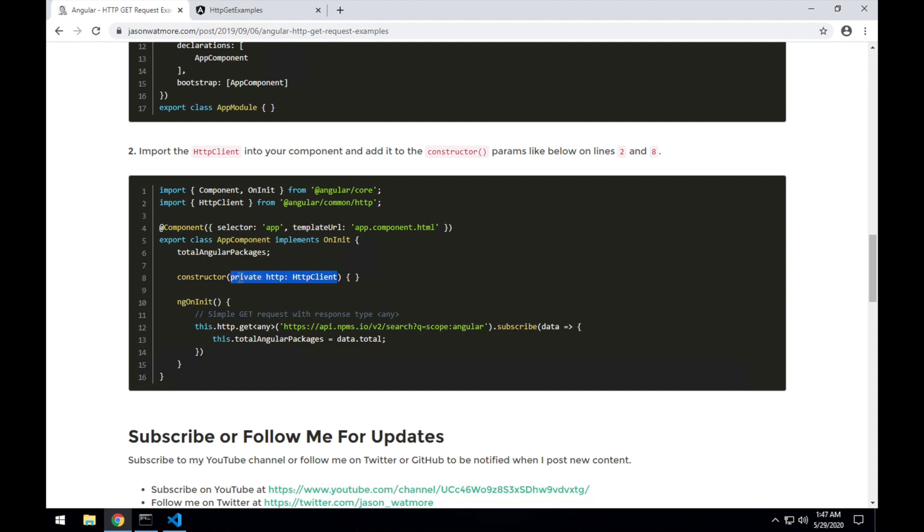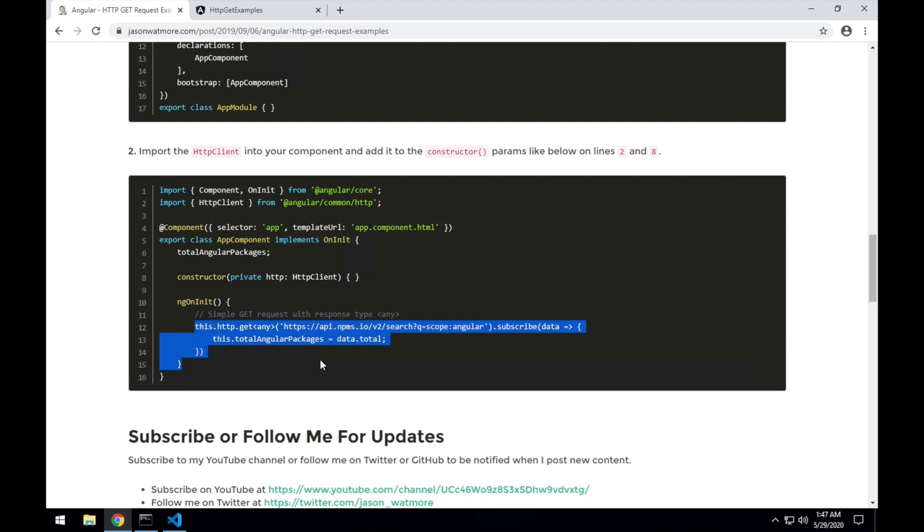and that will cause the Angular dependency injection system to inject an instance of the HTTP client into the component when it gets created. So any method of that component will then have access to the HTTP instance to be able to make requests like this one in the ngOnInit.